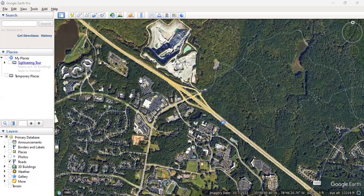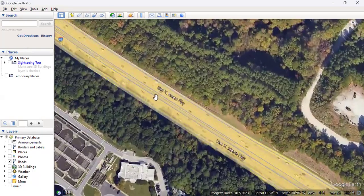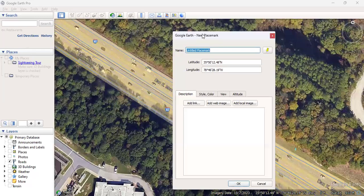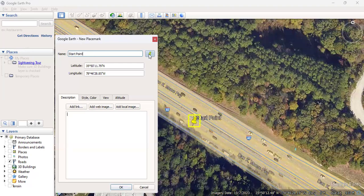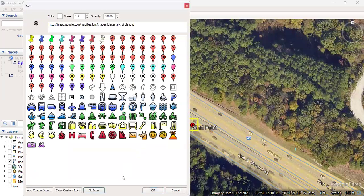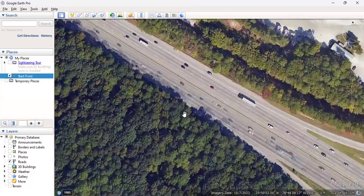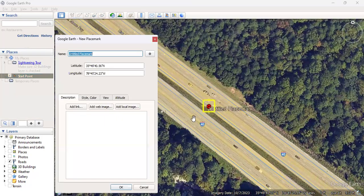This is a section of Interstate 40 near Raleigh, North Carolina. I'm going to zoom in and create a line just to see the elevation data that we'd like to have. Then we'll see how to use a tool called GPS Visualizer to extract and export the elevation data from Google Earth. I'm very familiar with this road, so I'm picking this location because I know what to expect and we can see if that's what we actually get.